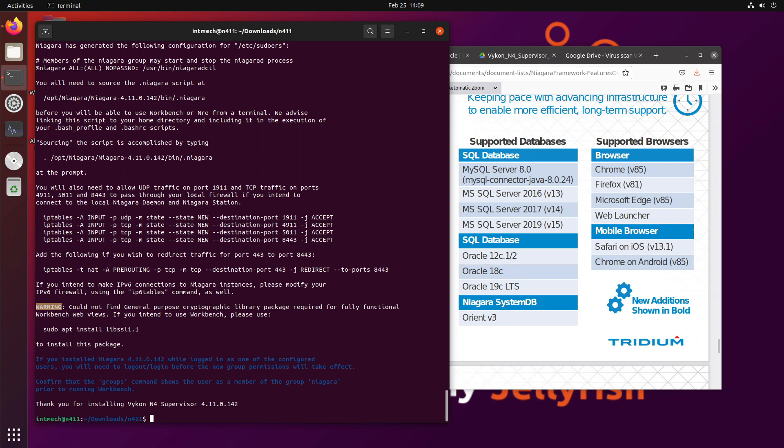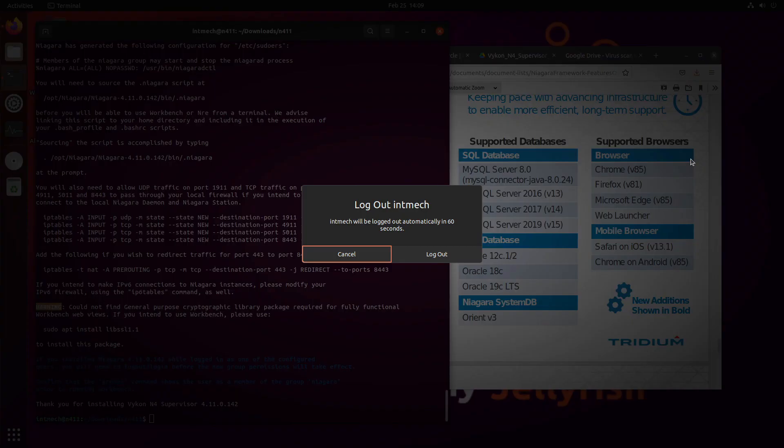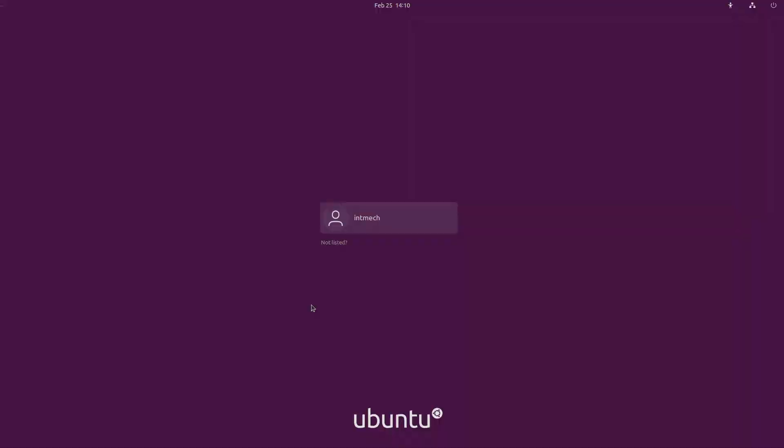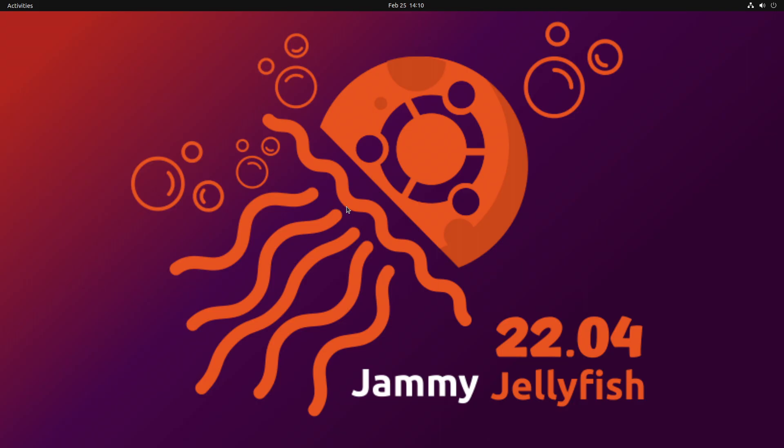And so this is probably not going to work until you log out and then log back in again. And so I'll just do that right here through the GUI. Let's log on out. And log right back in.